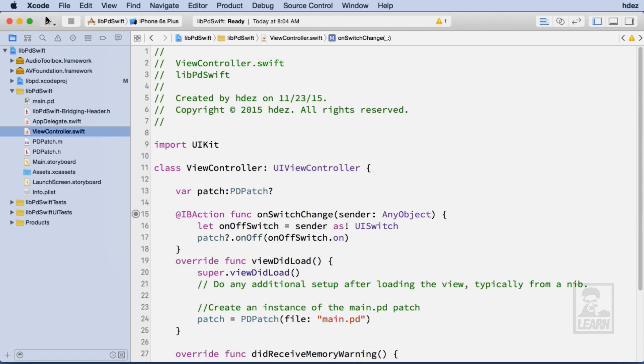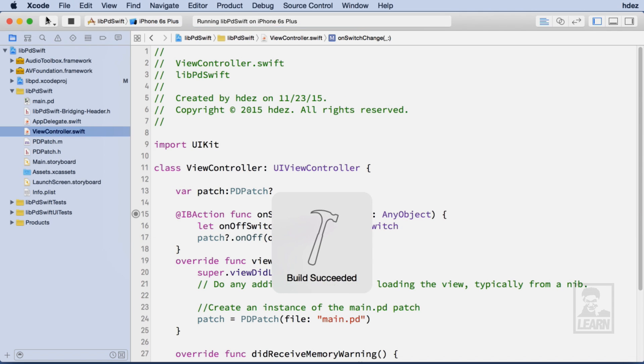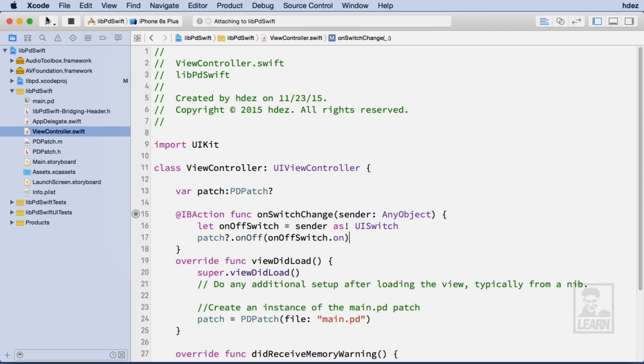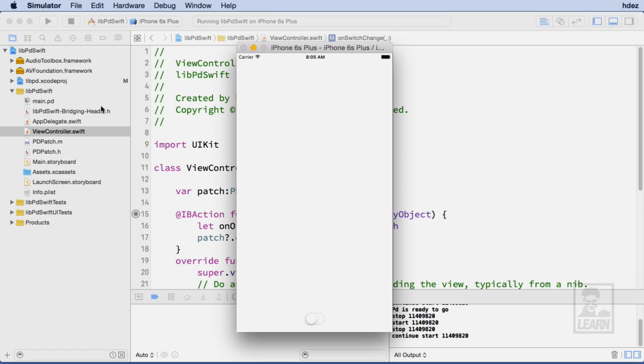Let's build and run to test the application. The switch toggles the sine wave on and off just as we planned.